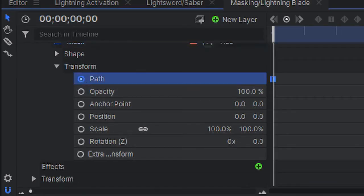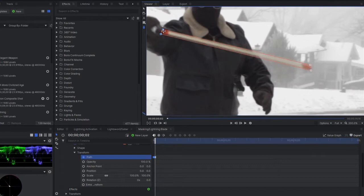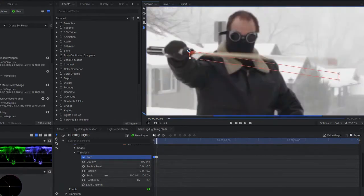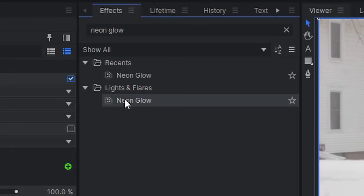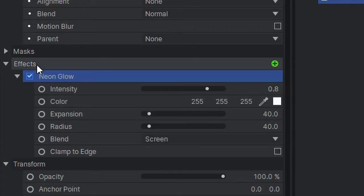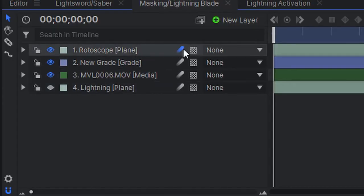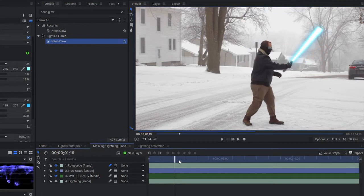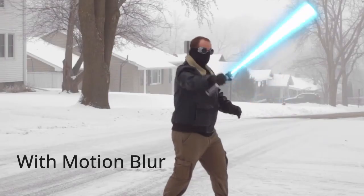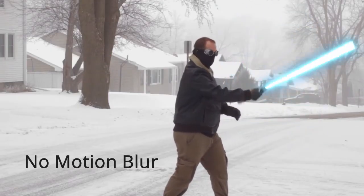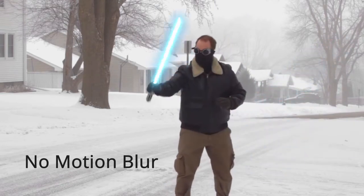Now click the keyframe icon next to mask path and start animating the mask shape frame by frame. Once the mask is fully animated, we can bring the opacity back up and add the neon glow effect to the plane. I'm gonna use two copies of the neon glow effect to give it that classic look. Then I'll add motion blur to the plane — here's with motion blur and without. You can leave it off to get a pseudo flicker effect like it's from the original trilogy. It's up to you.